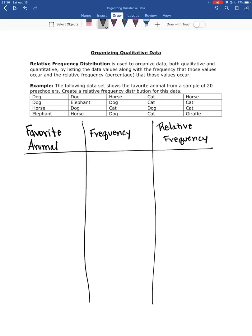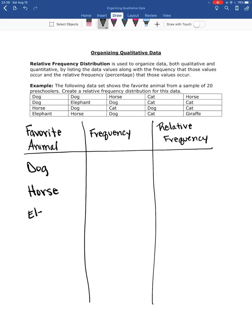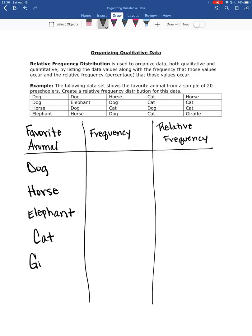So what I'm going to do is I'm going to look at my data set here and I'm going to write down each unique value that I see. So looking down the first column, I see dog, I see horse, I see elephants. And then in the third column, we've got a cat. That's a new one. And then the very last one here is a giraffe.